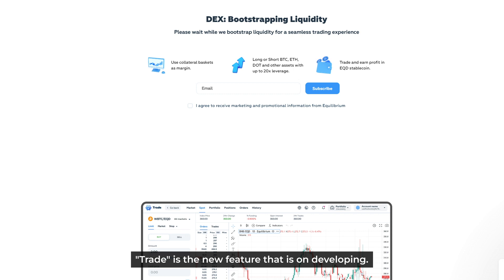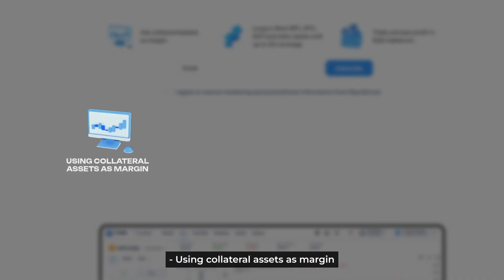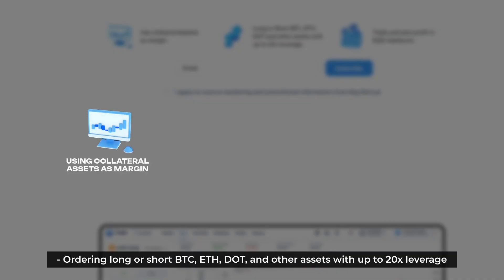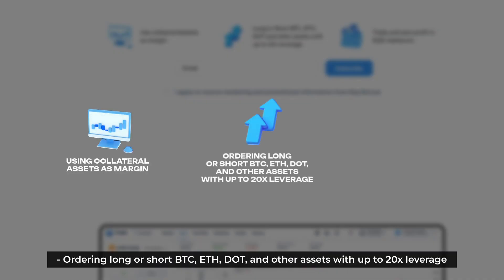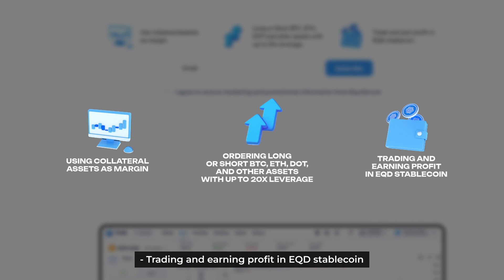Last but not least, Trade is a new feature that is under development. With the trade feature in the future, users will be allowed to experience activities such as using collateral assets as margin, ordering long or short on BTC, ETH, DOT, and other assets with up to 20x leverage, and trading to earn profit in an equity stablecoin.